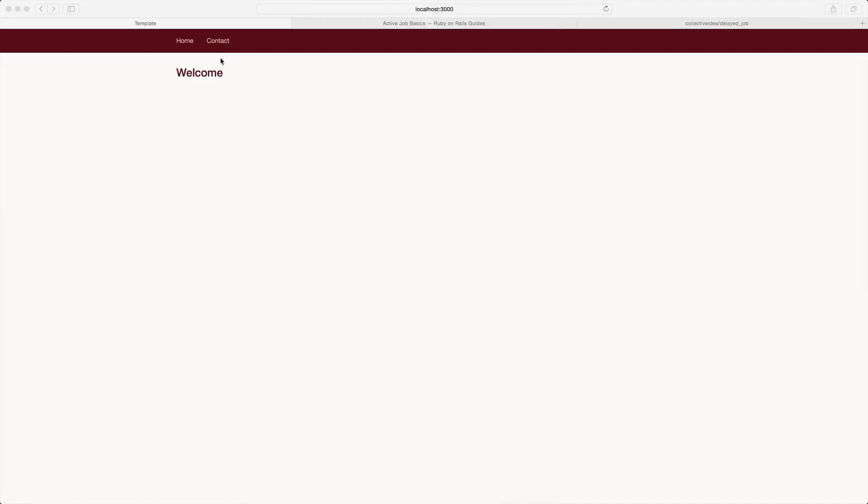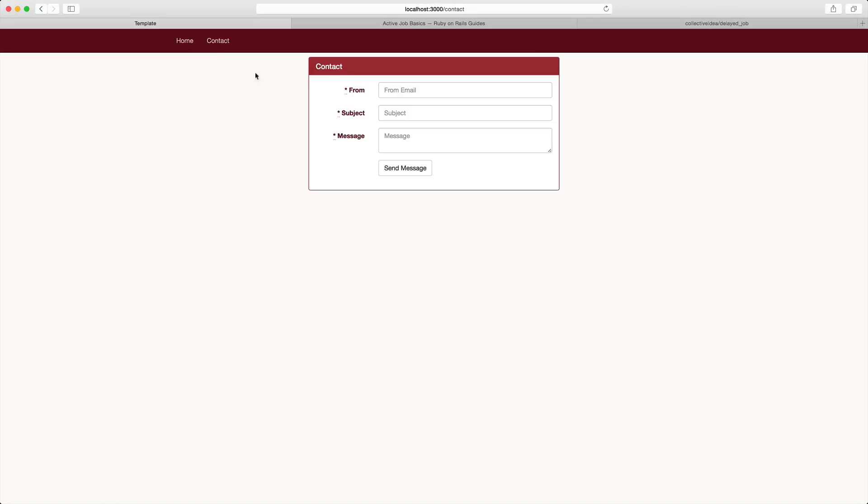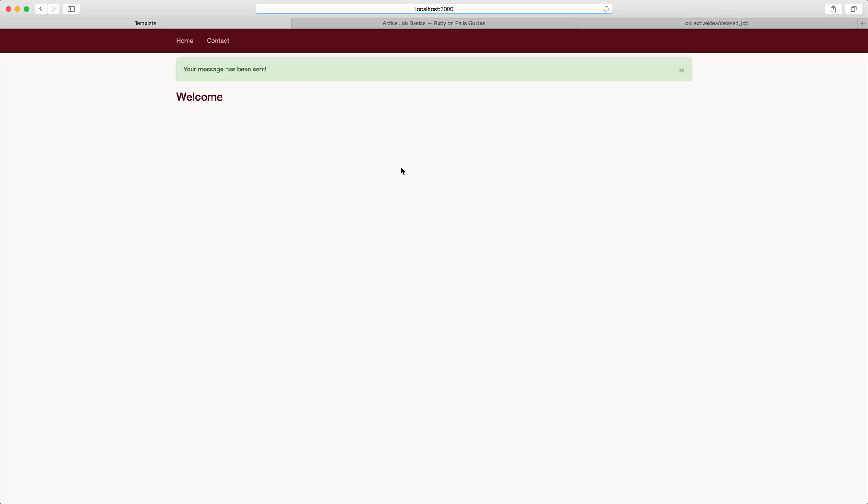Let's say we have a contact form and with this contact form we want to have clients be able to send us emails through this form. So they'll fill out the form and then they'll click send message. Now while this does appear to be moving really fast, let's have a look to see what's going on behind the scenes.